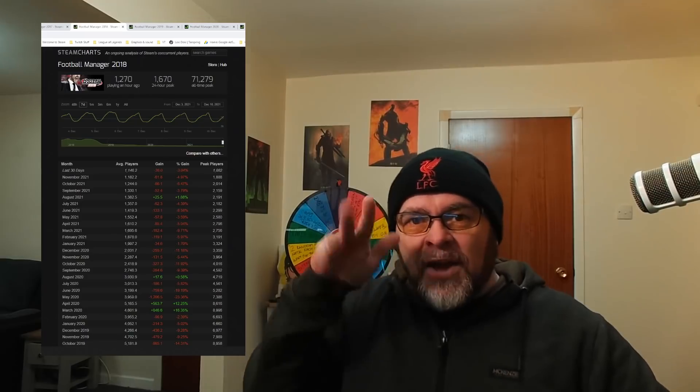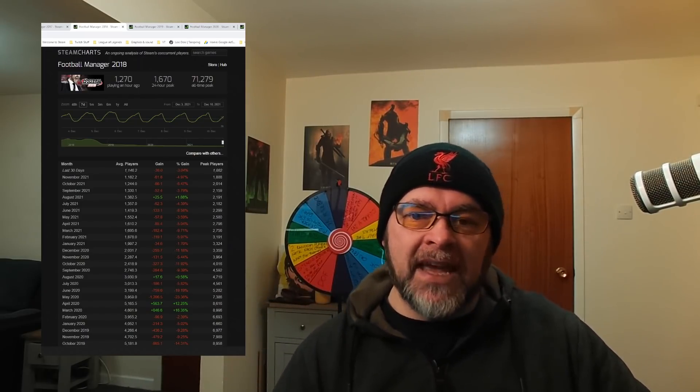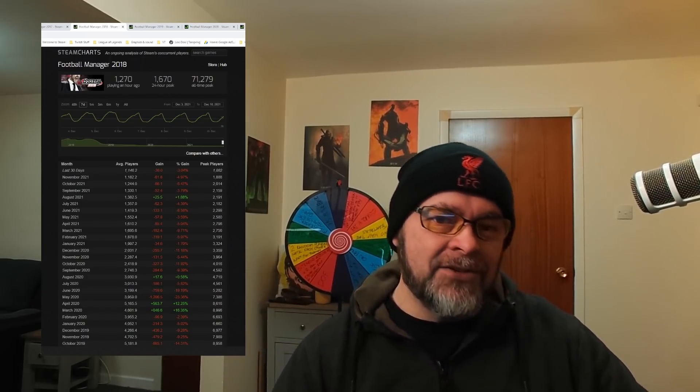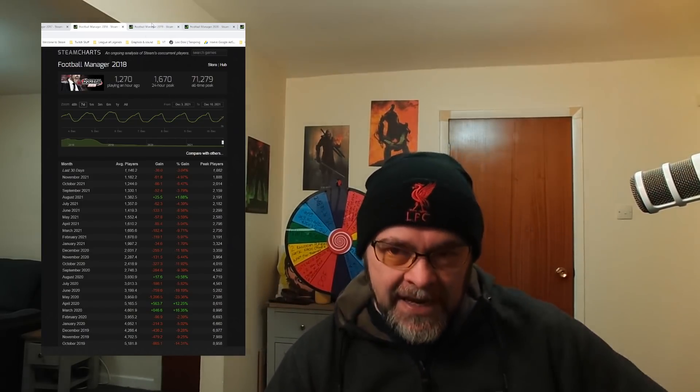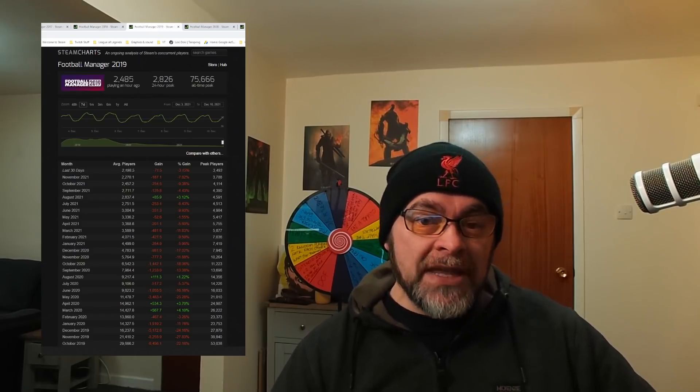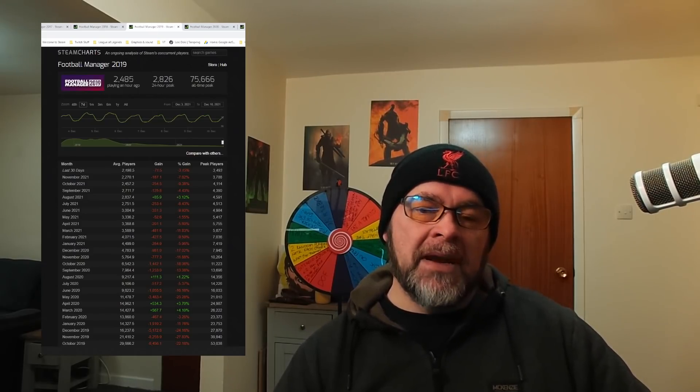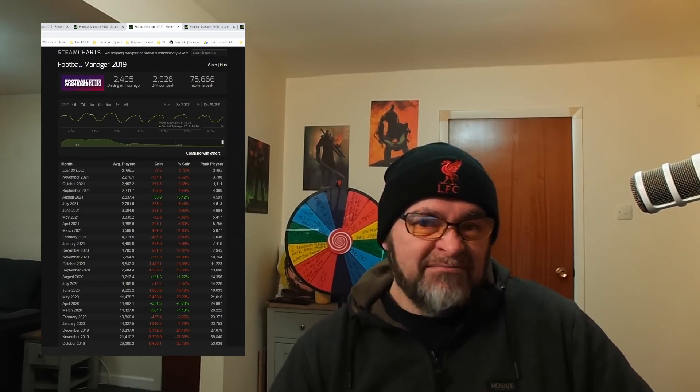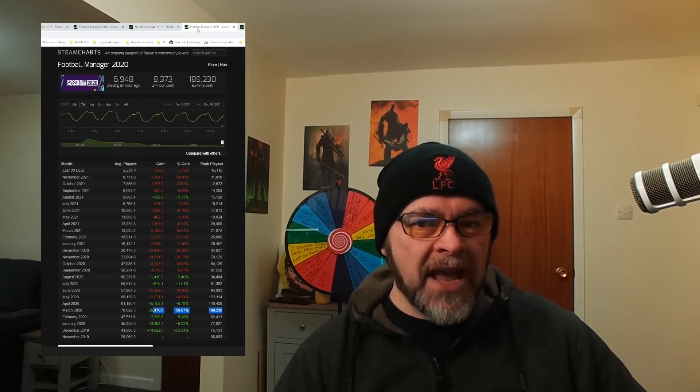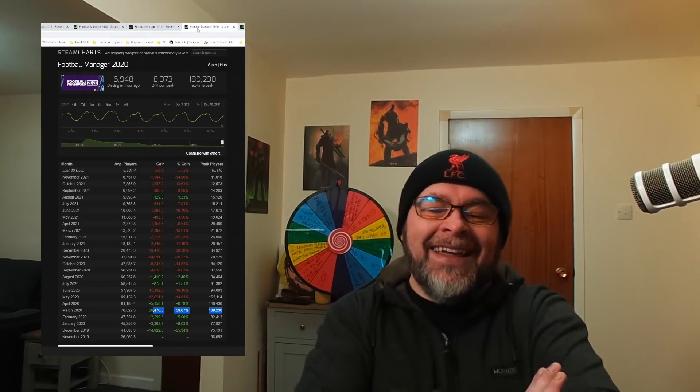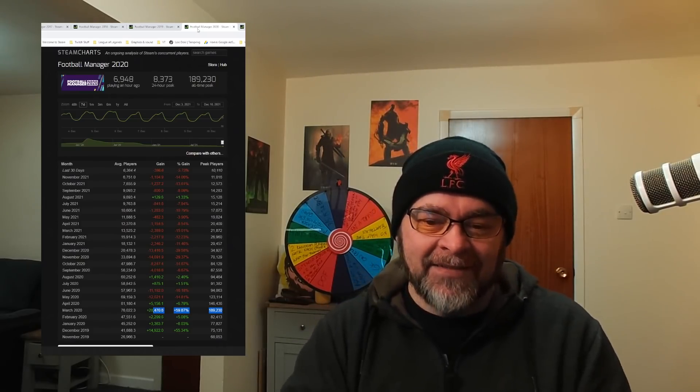As we can see, FM 15, 700 people in the last 24 hours playing it. The peak goes up to 81,000. Loving that. 869 people playing FM 16, 82,000 peak. 1,200, I don't know why, it just blows my mind that there's still so many.